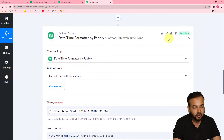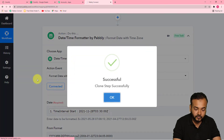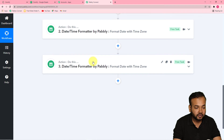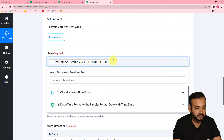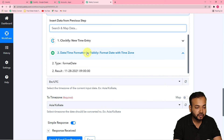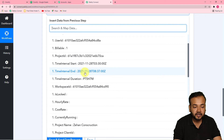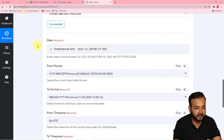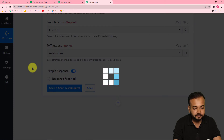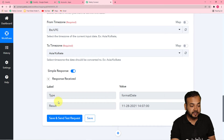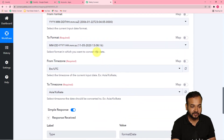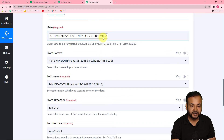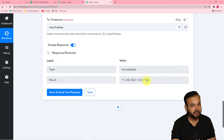We want to apply the same step for the end time as well. You just have to clone this step — click on clone step and click clone now. The step is cloned successfully. In this cloned step, change the time interval start to time interval end, which you will find in the Clockify data. Map it and click save and send test request. You can see the end time is also converted into Indian Standard Time — it went from 8:37 UTC to 14:07, which is 2 o'clock.